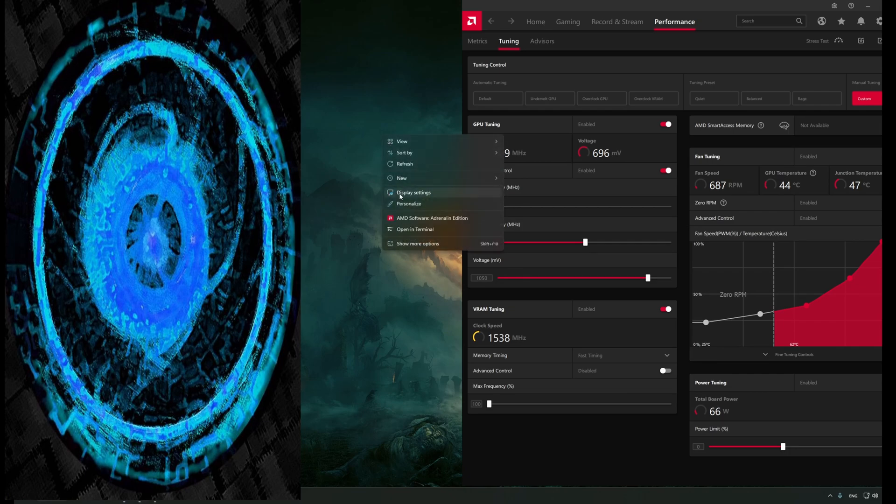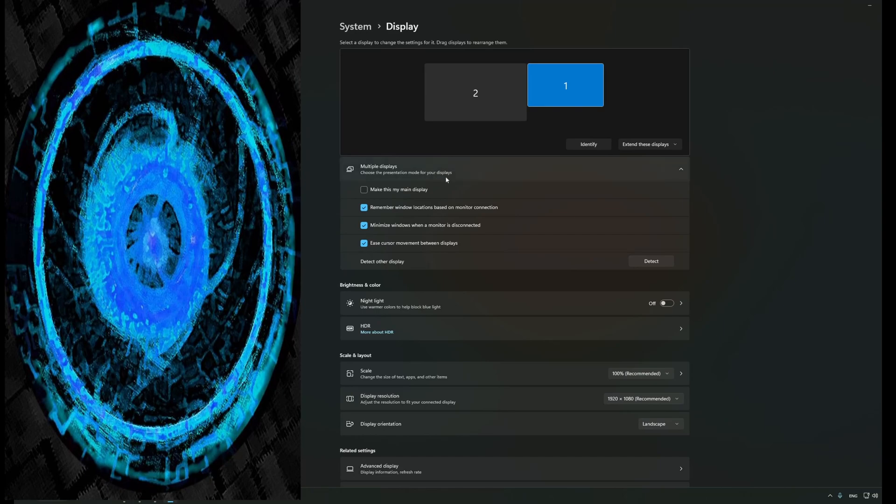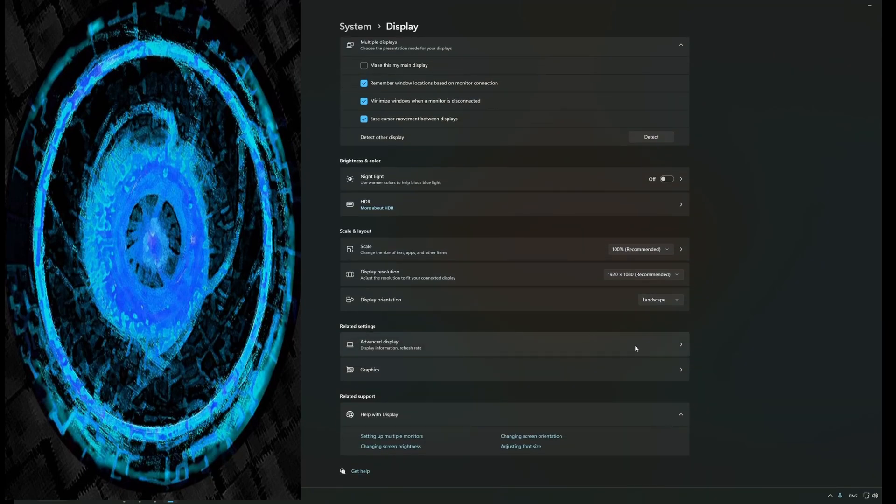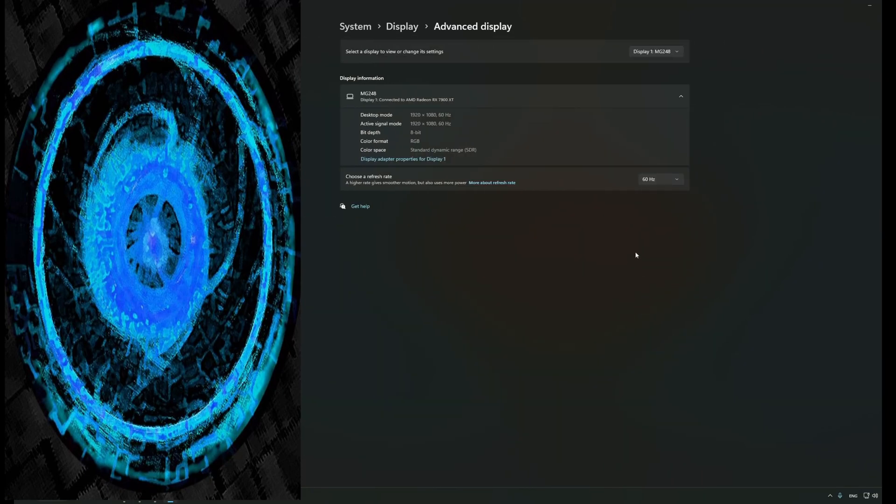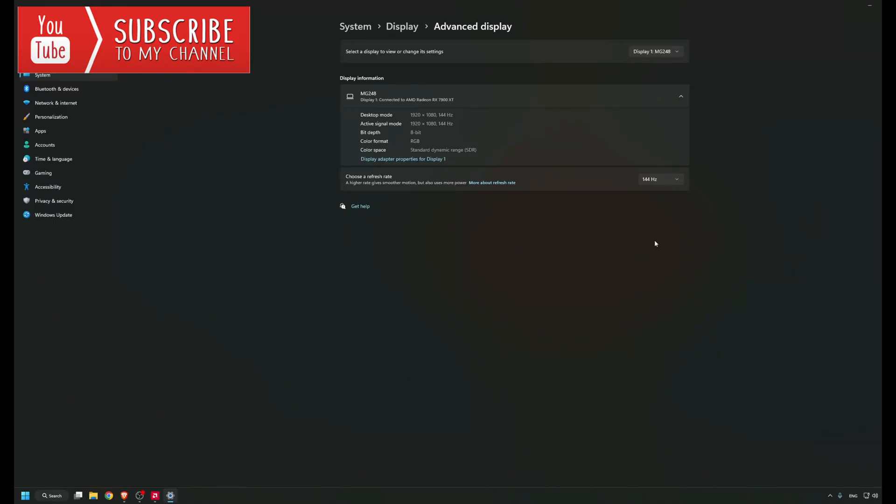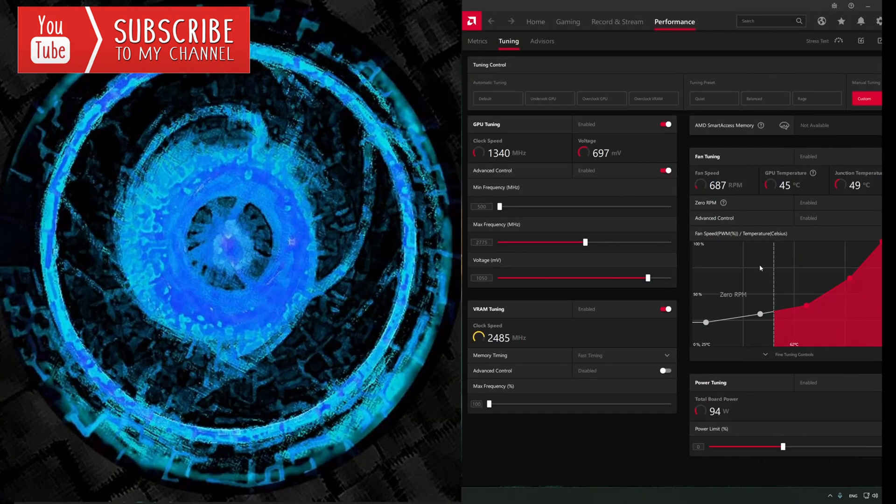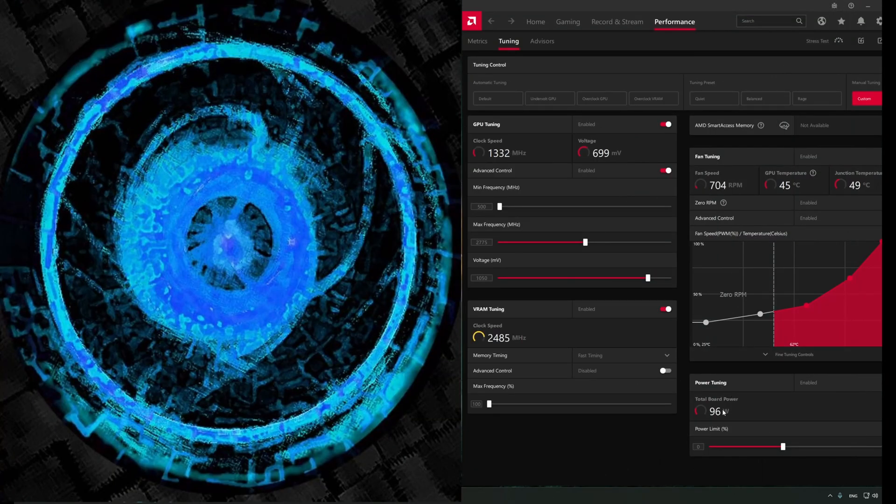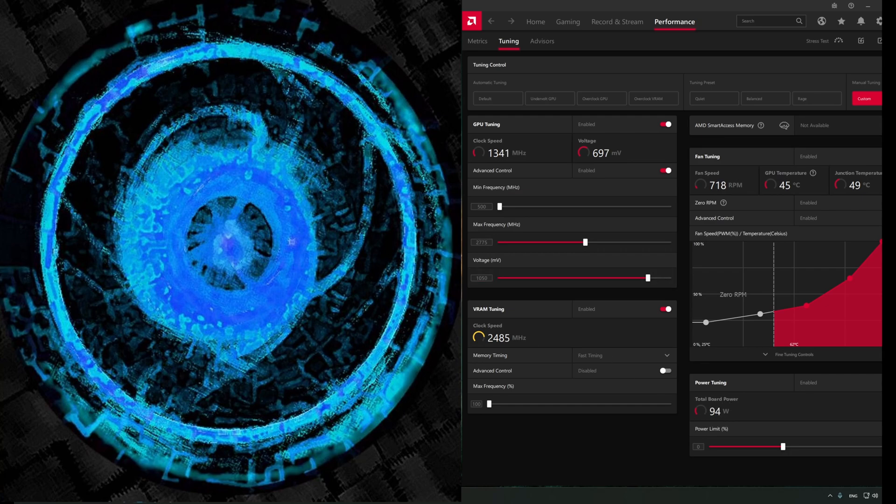What matters is you have to set your second monitor to 60 Hertz. That's all you have to do, and we can test it. I used to have it on 144. Hopefully it doesn't crash my recording. Okay, it's still recording and if we go to Adrenaline, boom, my board power went up to 90 just by increasing the refresh rate on the second monitor.